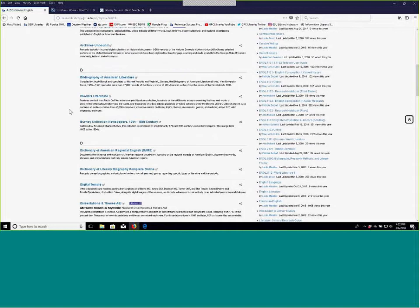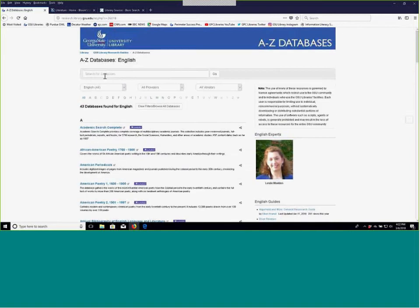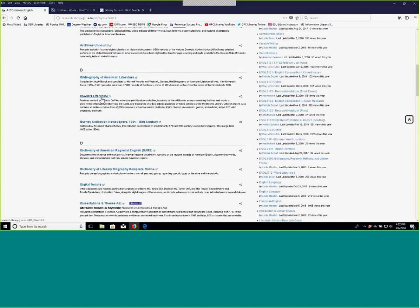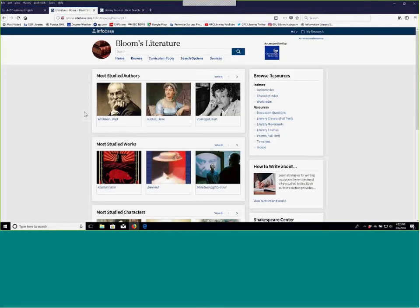The first database we're going to talk about is Bloom's Literature. I've gone to databases by subject and English, and now I'm going to click on Bloom's Literature. From home you'll probably be prompted for your GSU credentials to log in — these databases are password protected because we pay subscription fees for them. So don't be surprised if you get asked for your GSU username and password. That is expected.